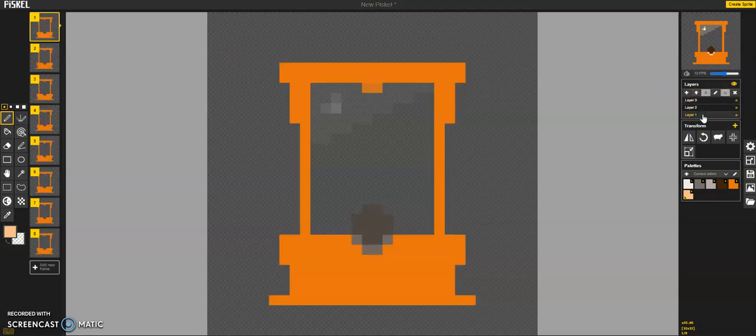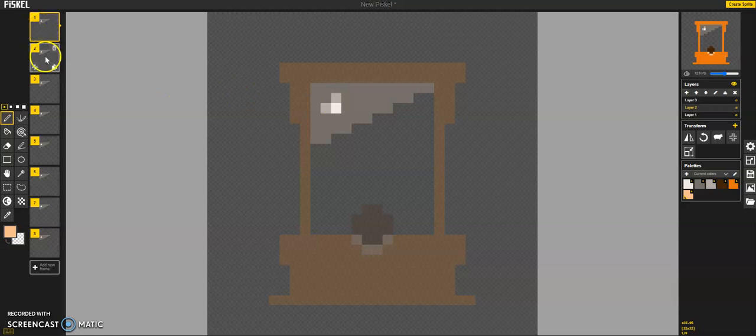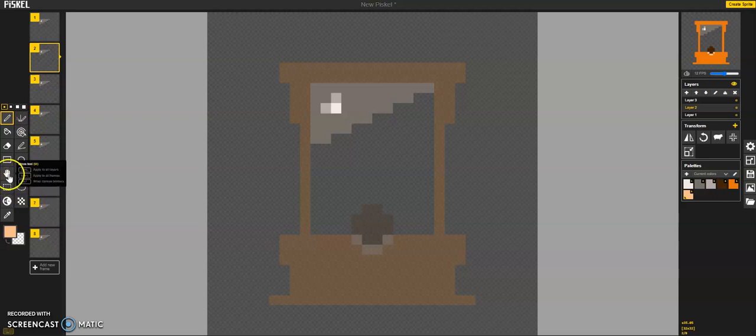So here's our frame, and that's going to stay. And then we have our blade, and we want that to move. So here's the first place. Second frame, let's move it down a little bit and use our move tool.